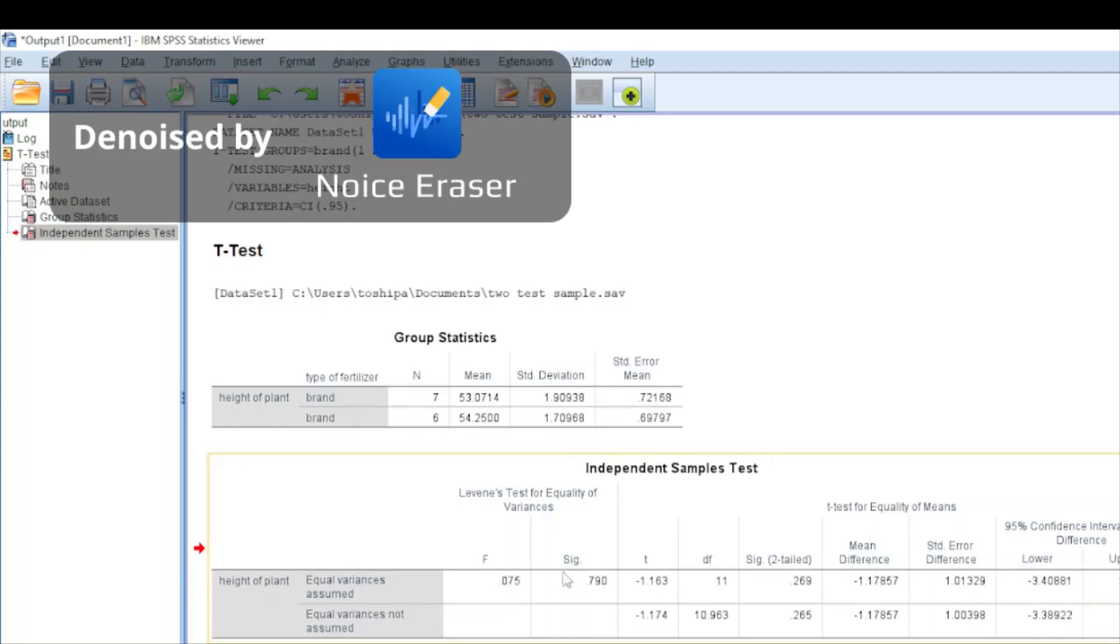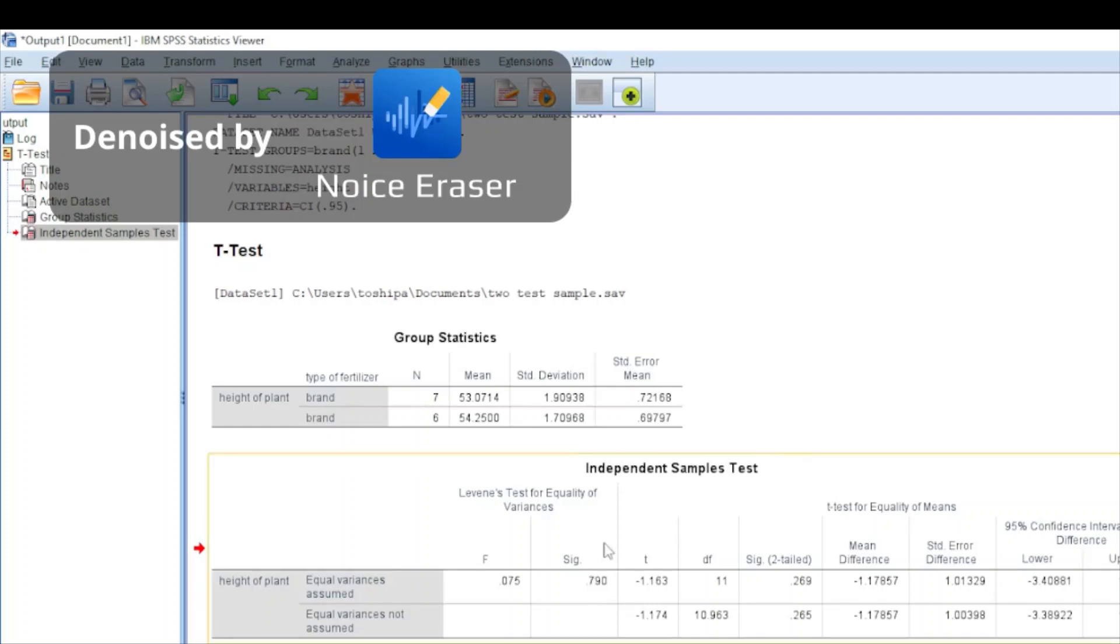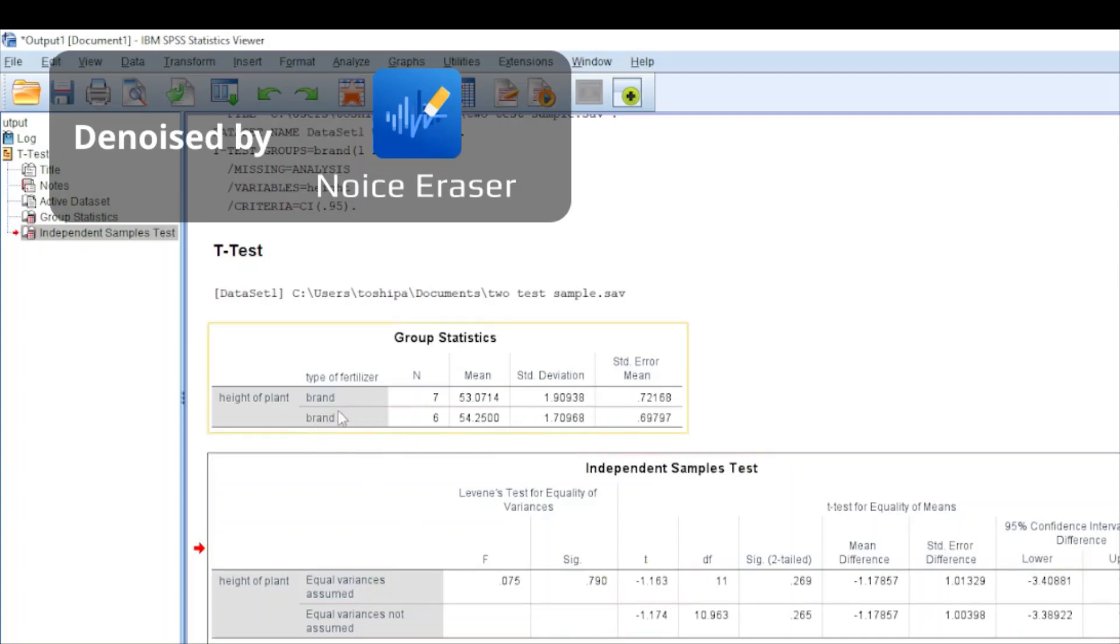Another thing we use to test is the significance. We have 0.79, so multiplied by 100, we have a 79 percent chance that the mean of brand one fertilizer is equal to the mean of brand two fertilizer.